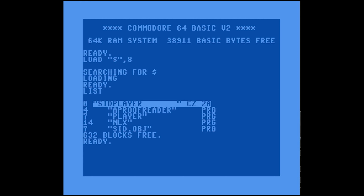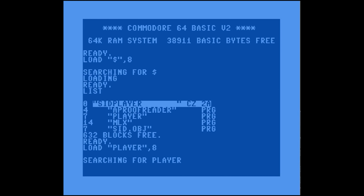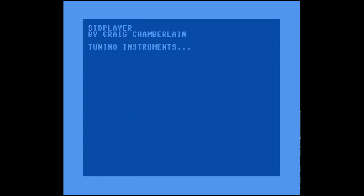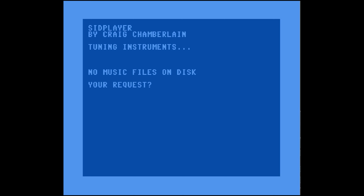Now we've got the Automatic Proofreader, the player, we've typed in MLX, and we've typed in the machine language portion of the player. Does our player work yet? We load it up, run it, and this time it's going to find the machine language code and bring it in — but it says there are no music files on the disk.